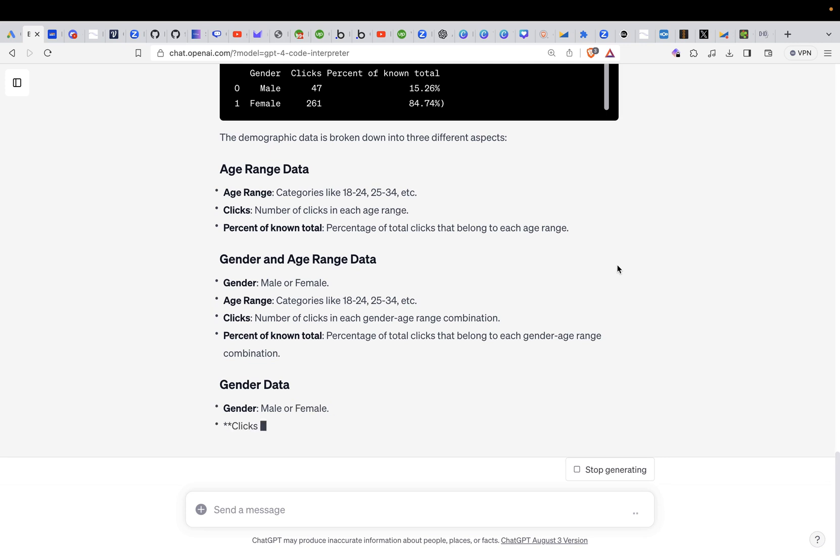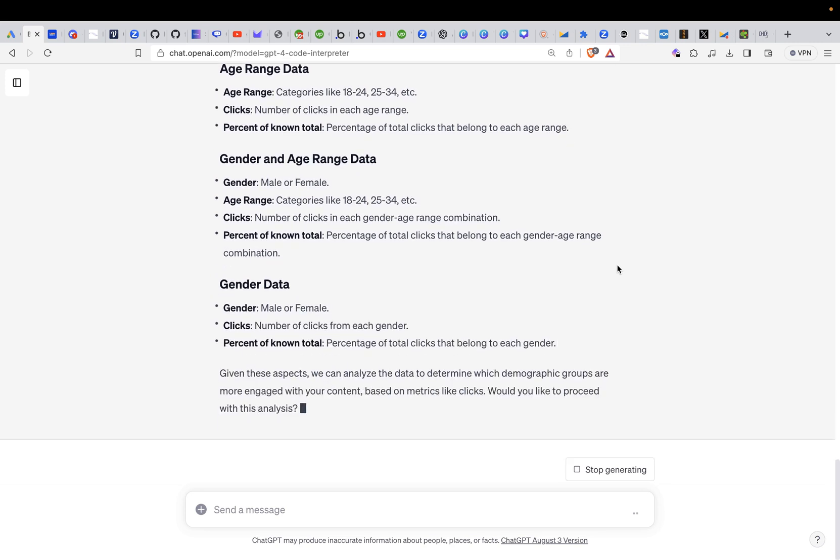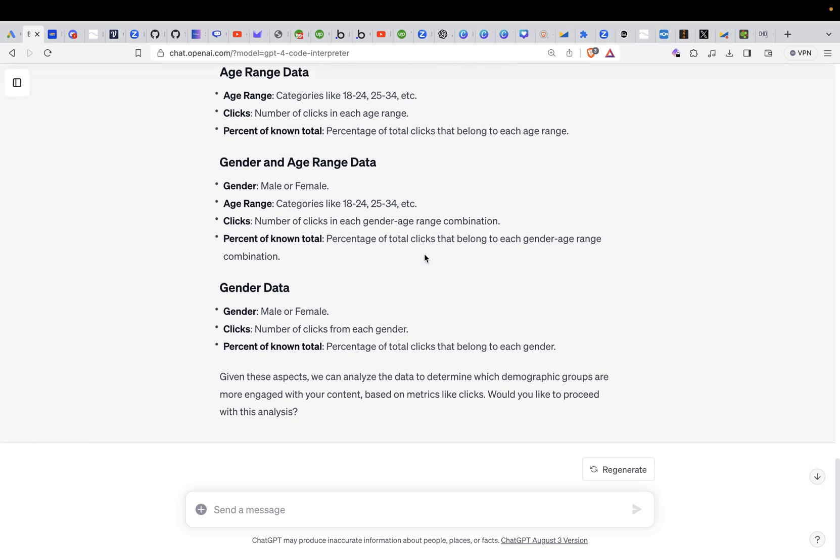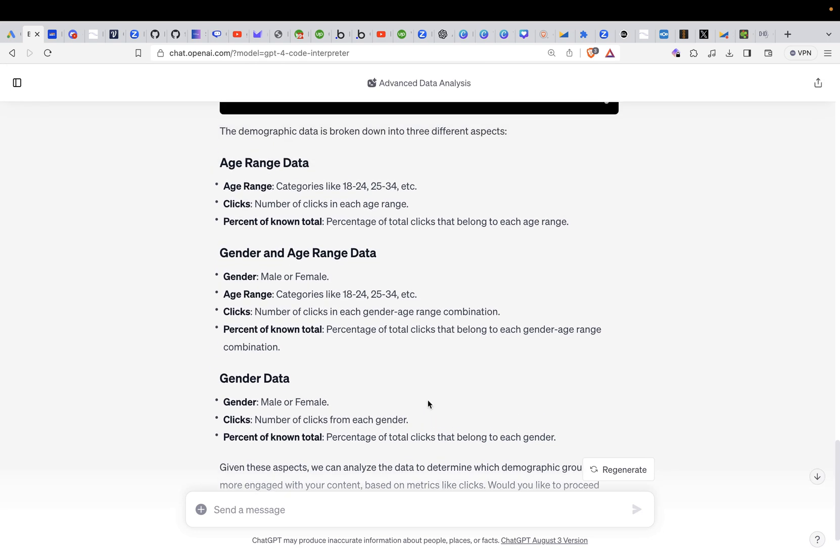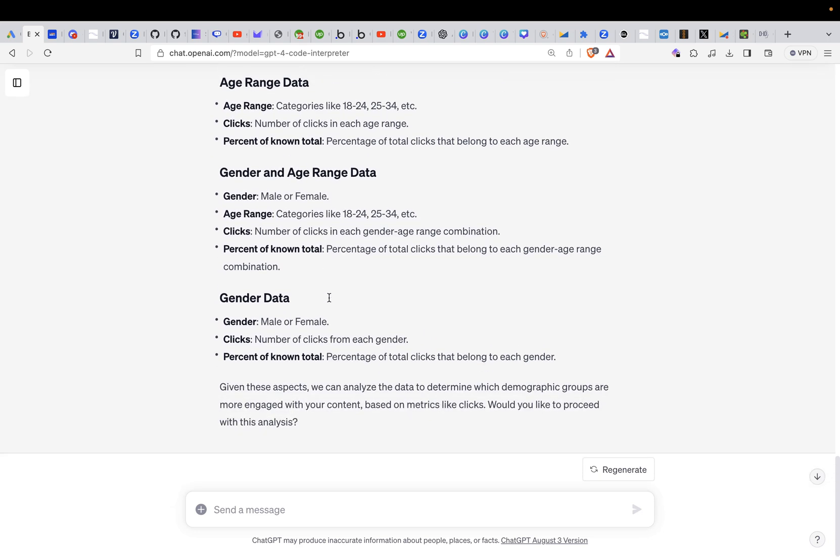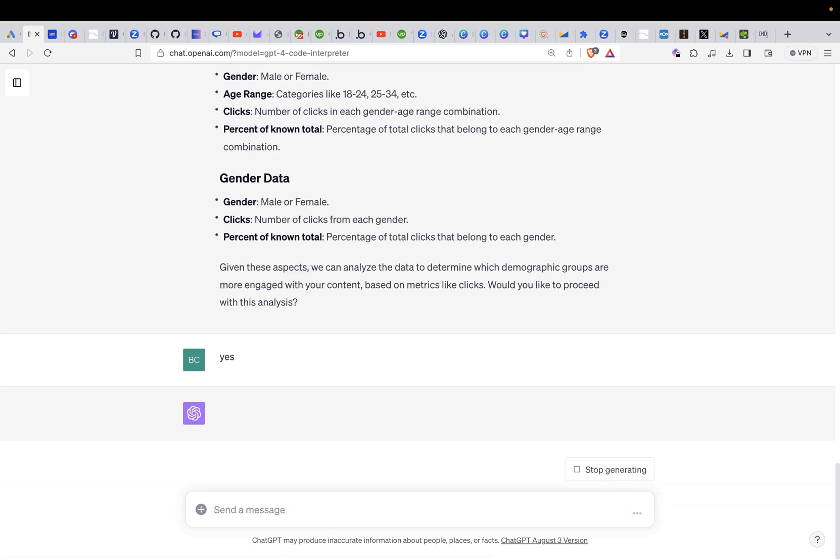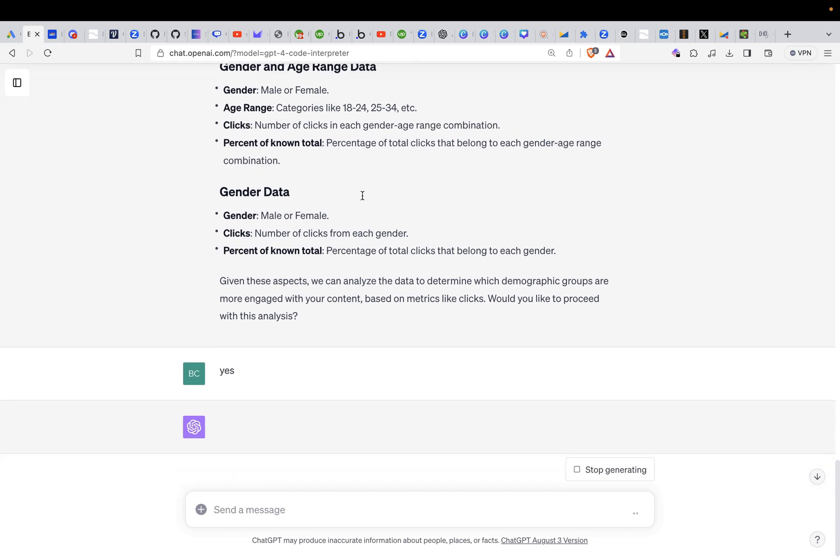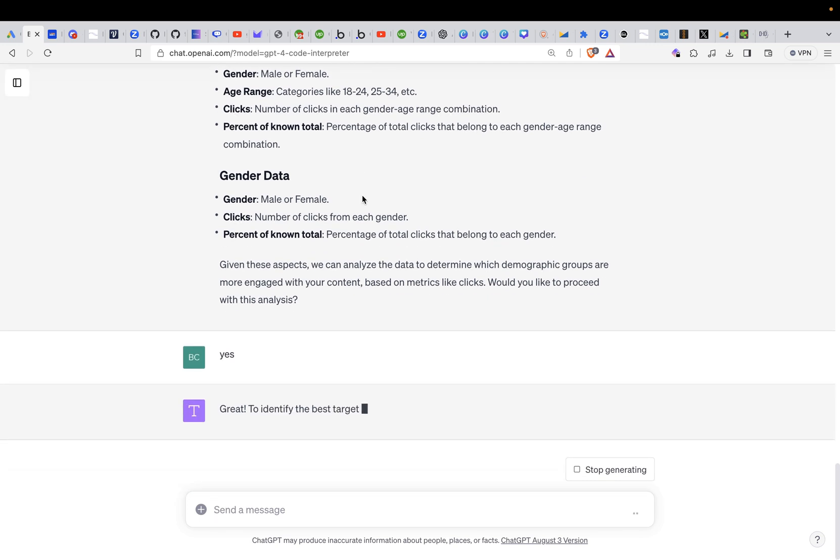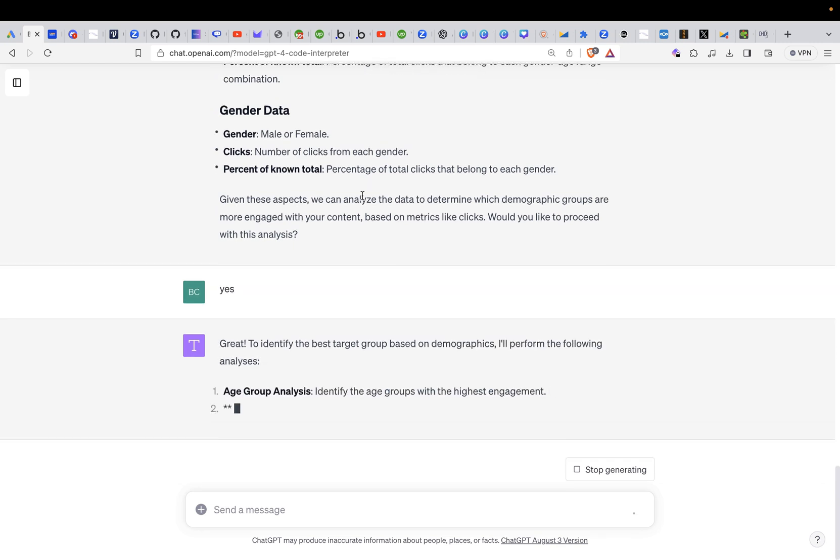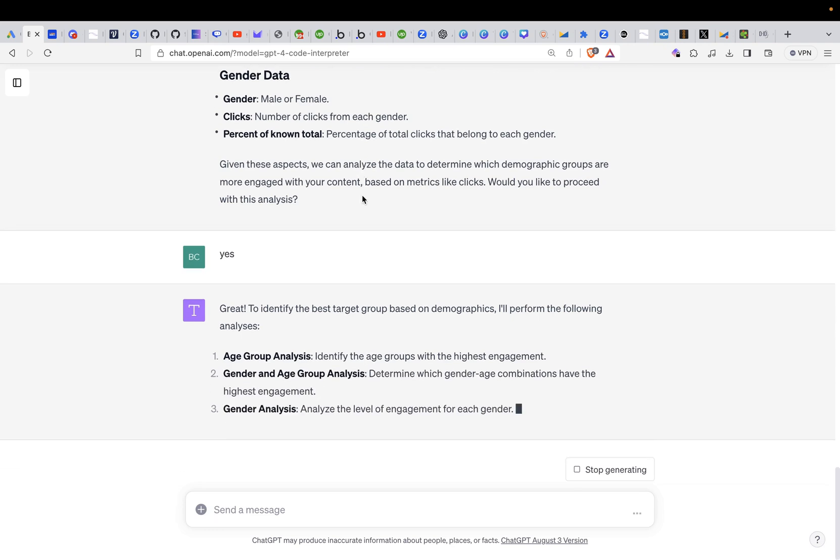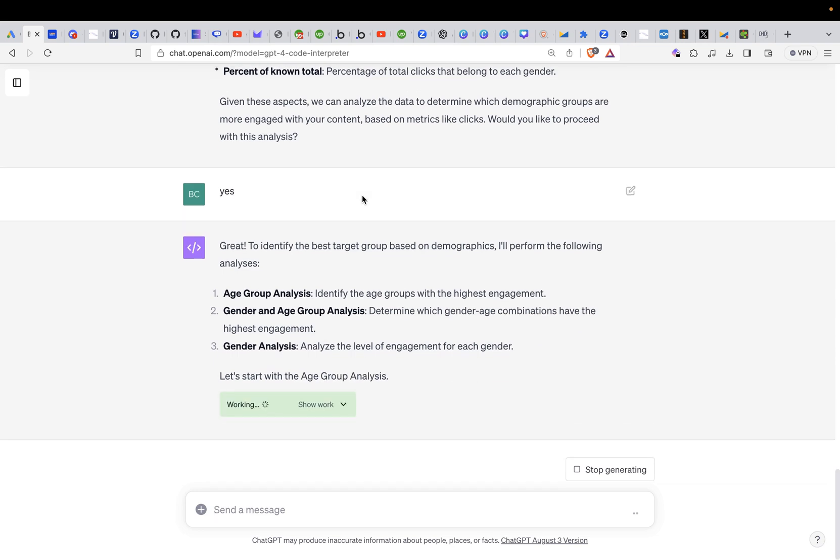Age range data, age range categories like 18 to 24, 25 to 34, etc. Click numbers, gender and range. So it gives us some general things it could look at. Given these aspects we can analyze the data to determine the demographics. Would you like to proceed with that analysis? So basically it gave us an overview to make sure it's doing the right thing. I would just say yes and it will go ahead and according to this information here pull out the data that we want to know about our AdWords account. So it's saying great and it's starting to identify.